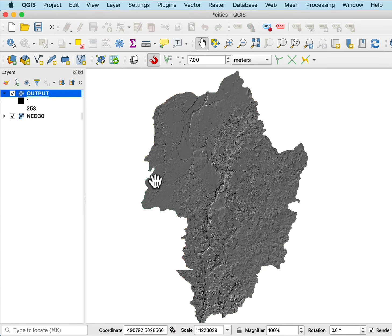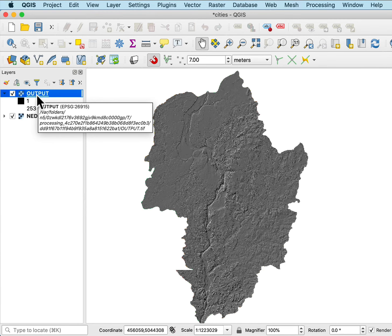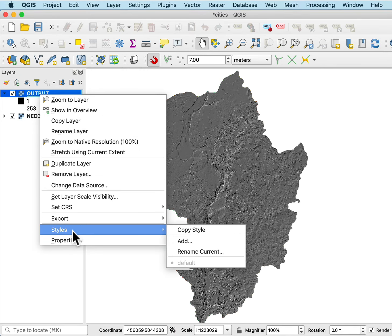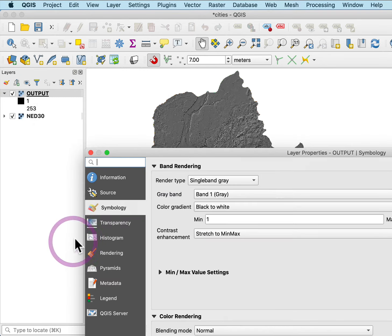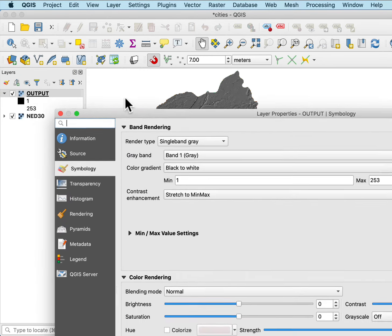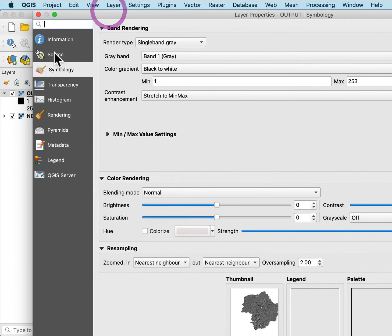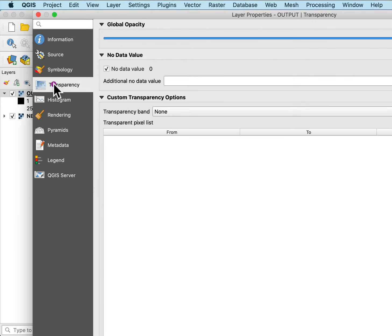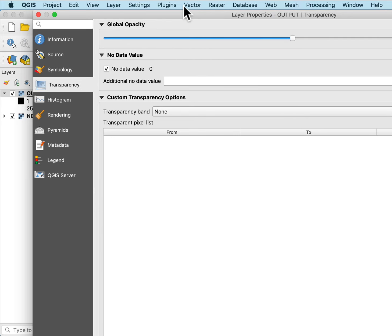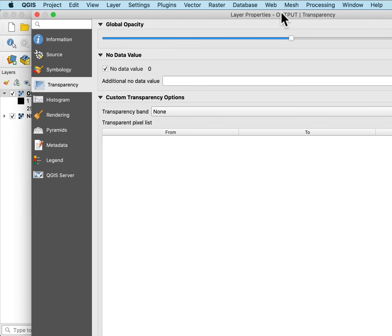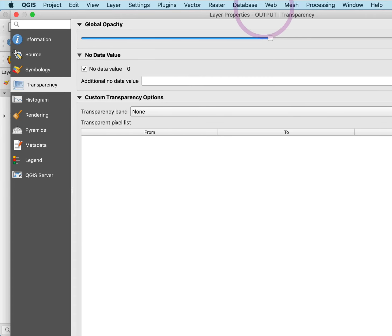Now, I typically want to show the shaded relief with the elevation underneath. So if I look at the properties for the raster below the symbology, there's a transparency tab I can click and make the opacity less than 100%, which means it's easier to see through. There's a 50% pass-through in this case.